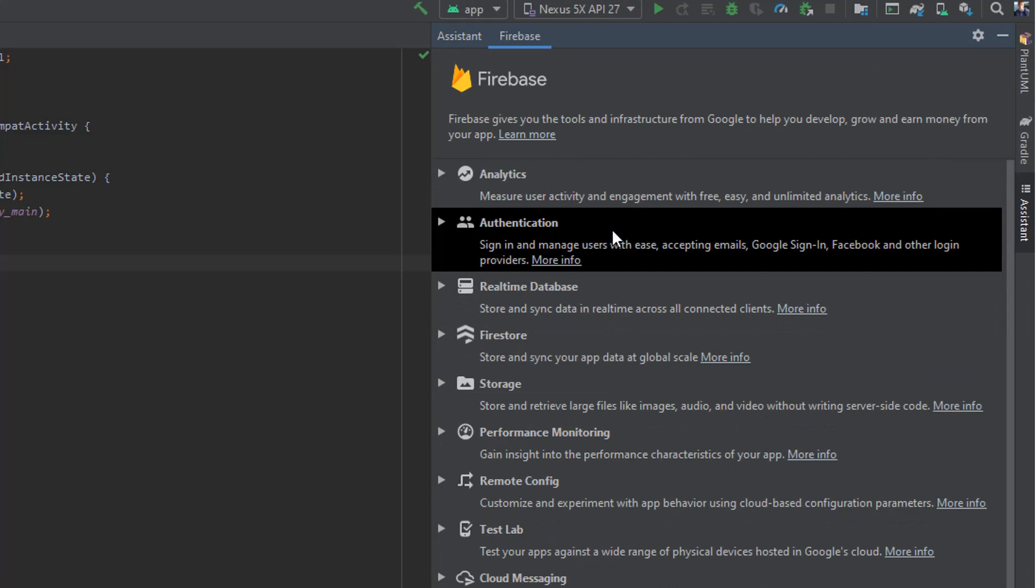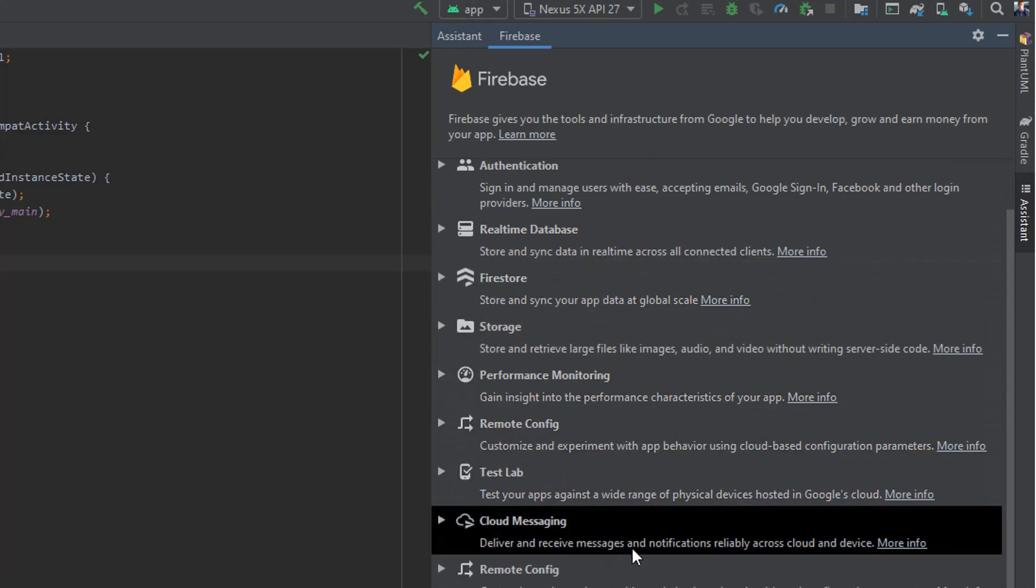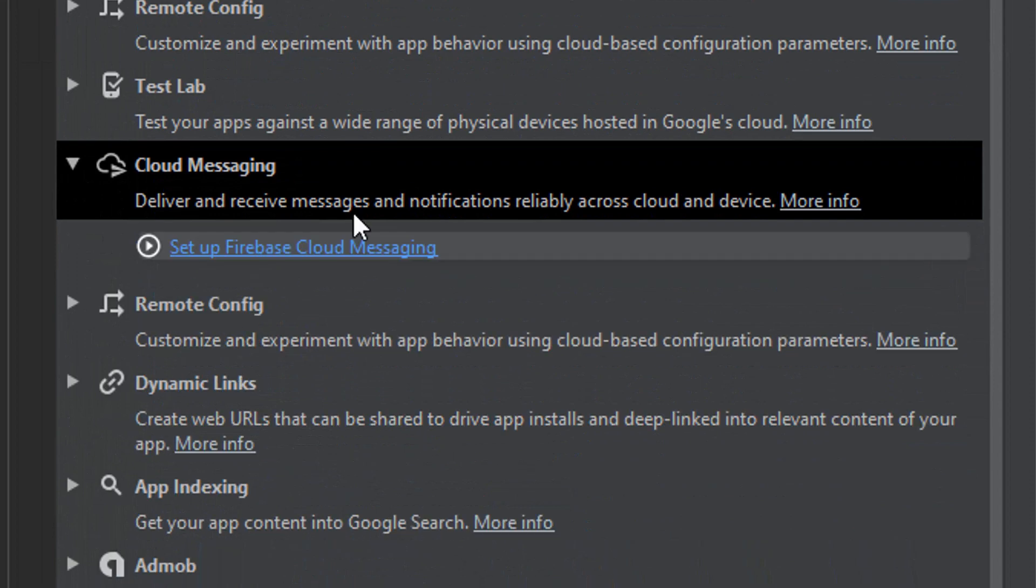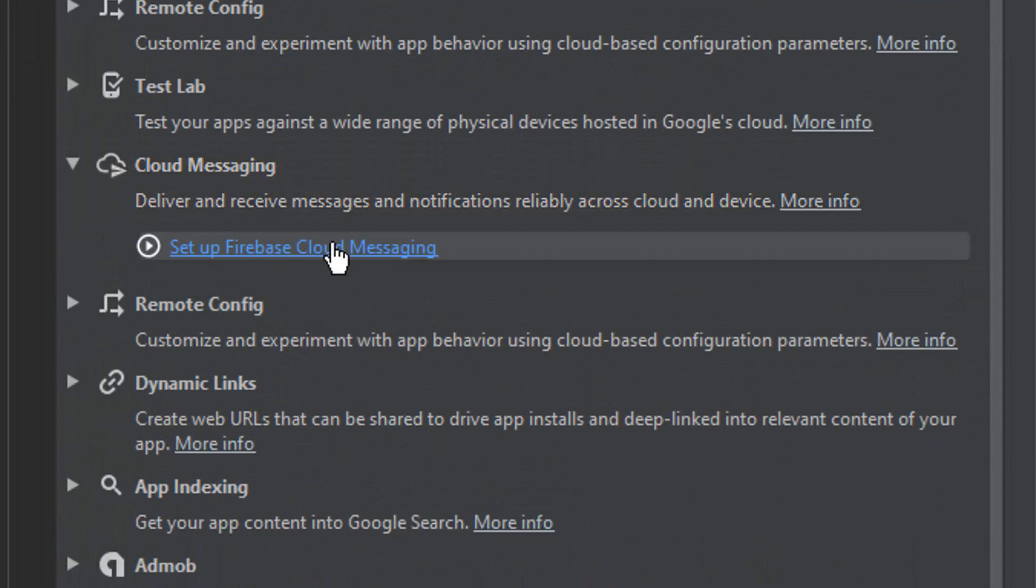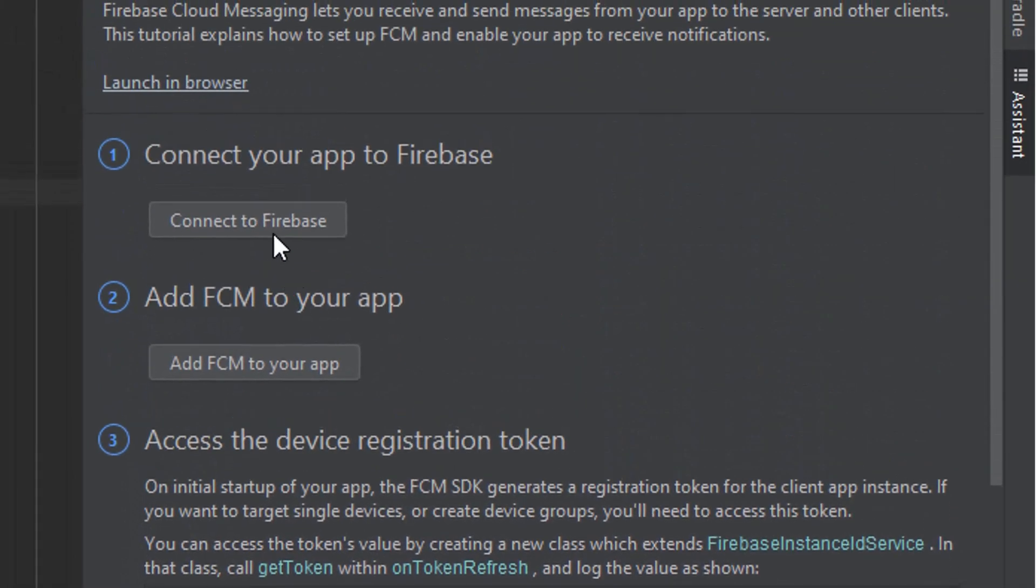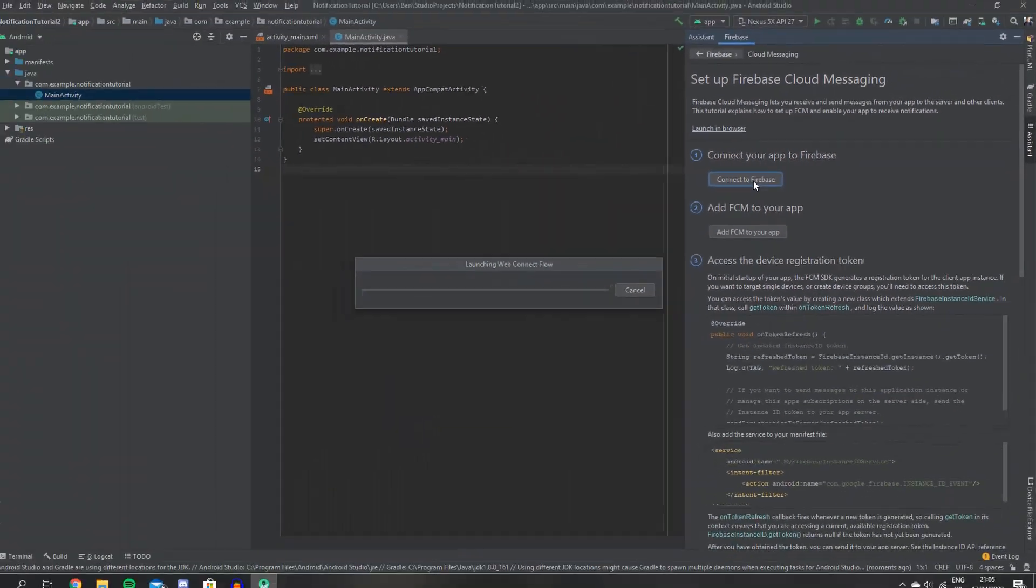From the drop down menu we're going to come down and select Cloud Messaging, and we're going to click Set Up Firebase Cloud Messaging. So we just need to connect to Firebase first, so let's go ahead and do that.